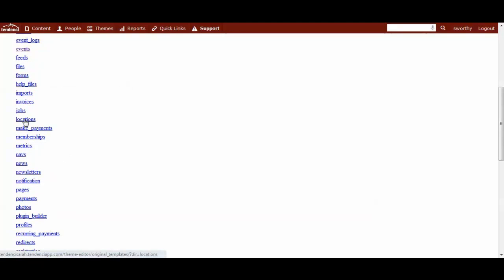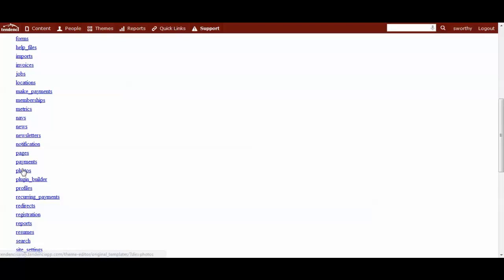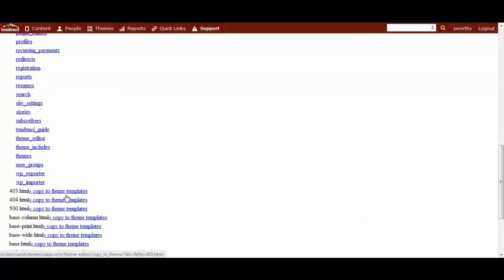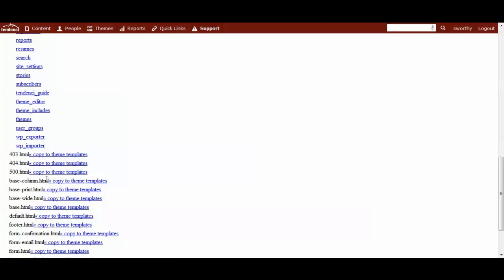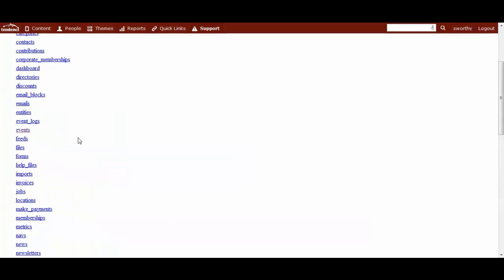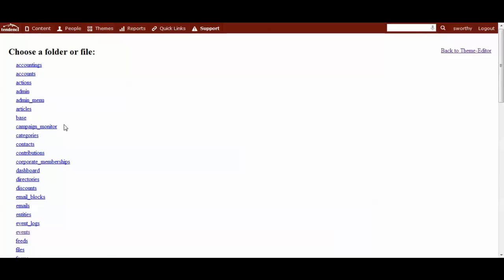And here you have every single module's type templates inside the theme editors that you can go in and edit. For your locations, the base, the views, payments, you have the ability to change what stories and guides. And you can customize your 404. We all like to do that. Get away from the generic one and have something a little more fun. Be creative. And so this is something that is a lot of fun.